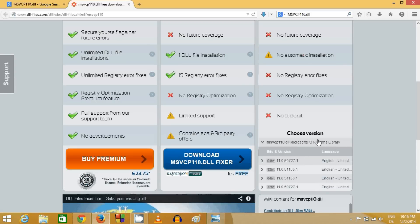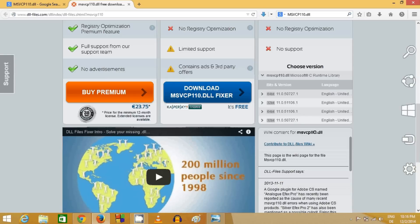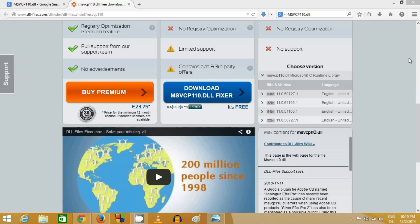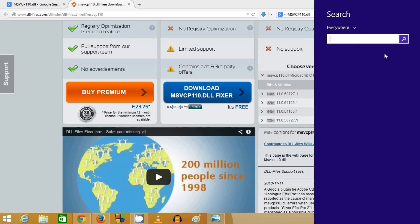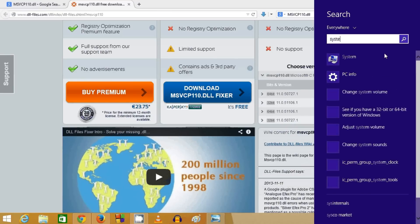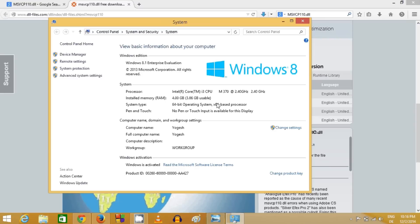Here you will see options depending upon the version of operating system you're using. For example, if you're using 64-bit, search for 'system' on your Windows operating system. Once you click system, you'll see in system type whether it's 64-bit or 32-bit.